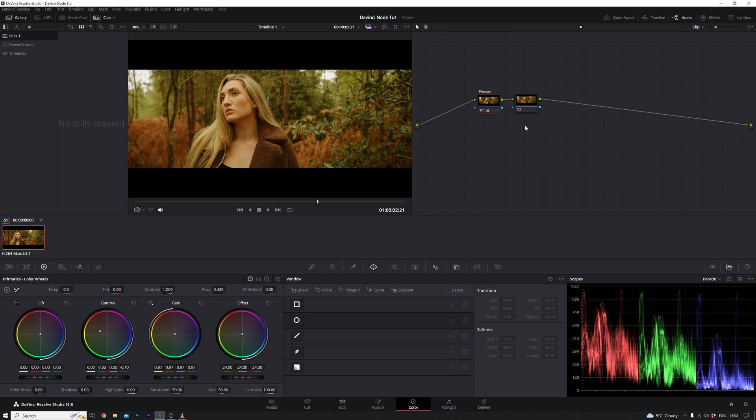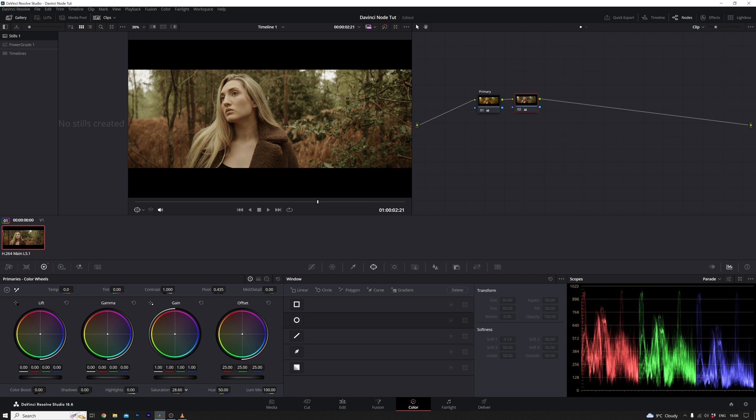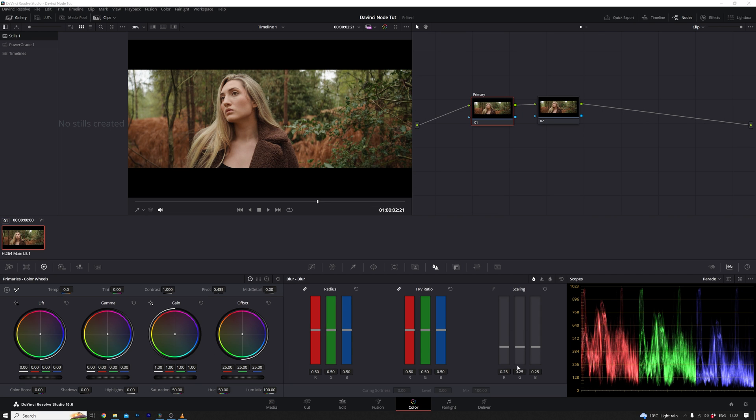Our approach to color grading involves a sequential process within the node graph. Initially, we'll impart a yellow tone to the image, and subsequently, we'll desaturate it. This progression exemplifies the essence of serial nodes. They operate in a systematic order. Picture it as a step-by-step recipe, where each node adds a distinct flavor to the final dish. Crucially, the order in which these nodes are arranged significantly impacts the final result.